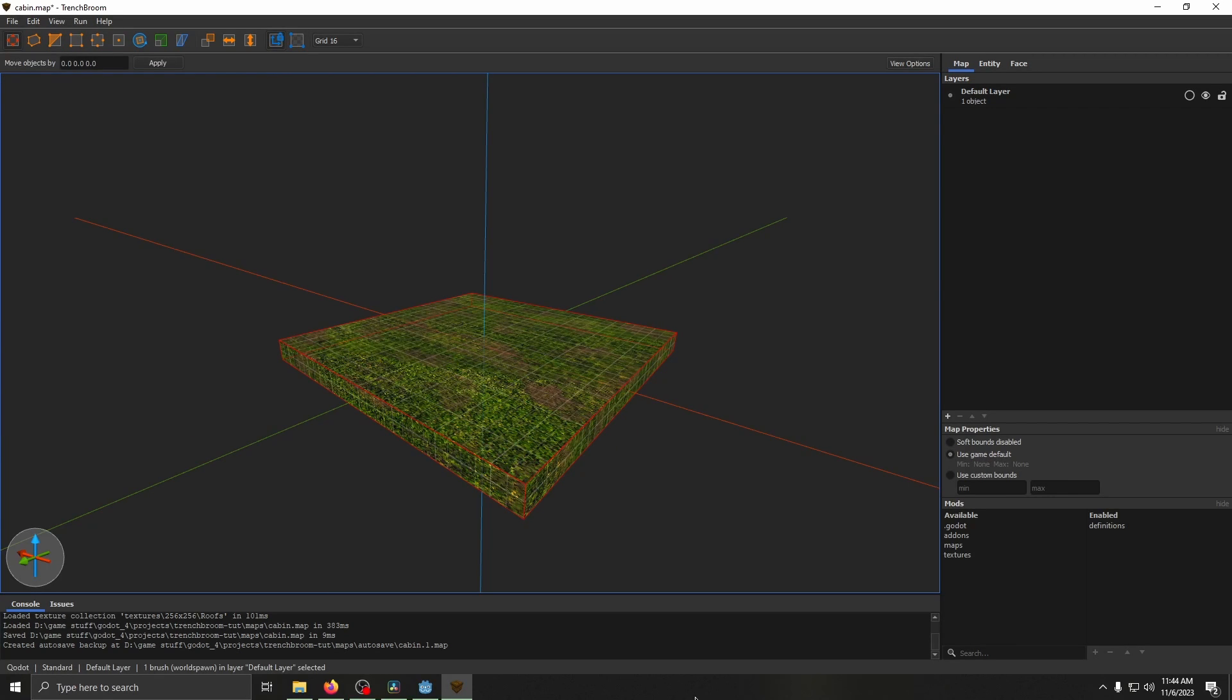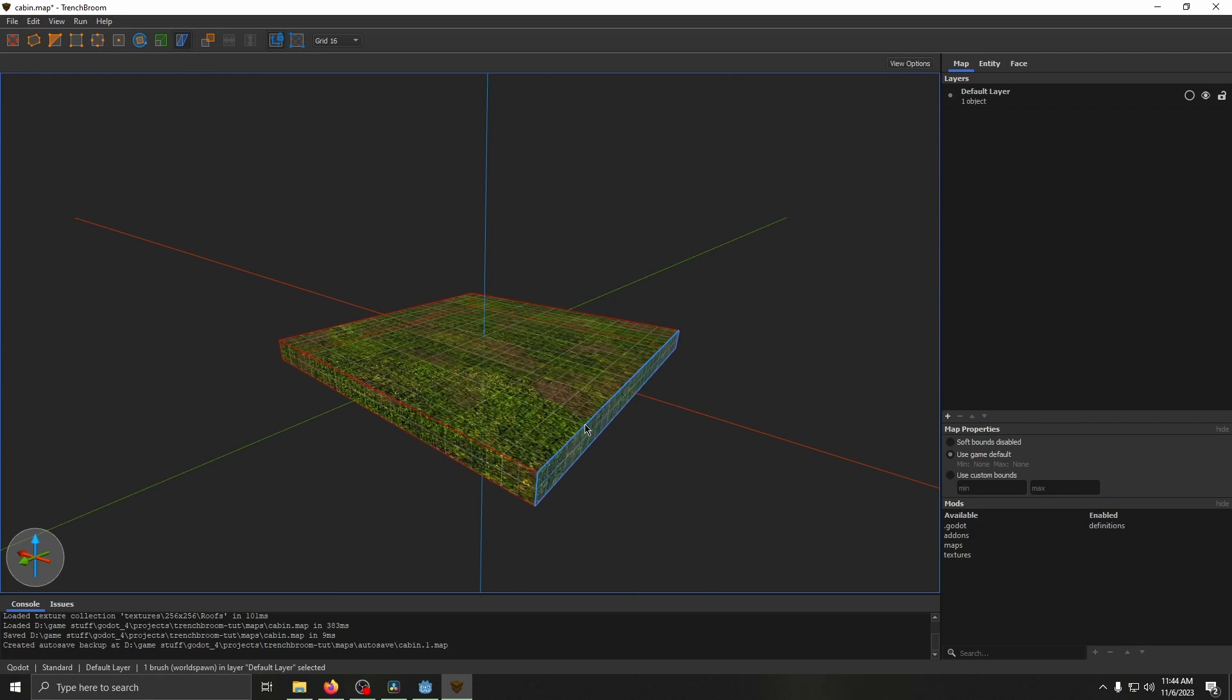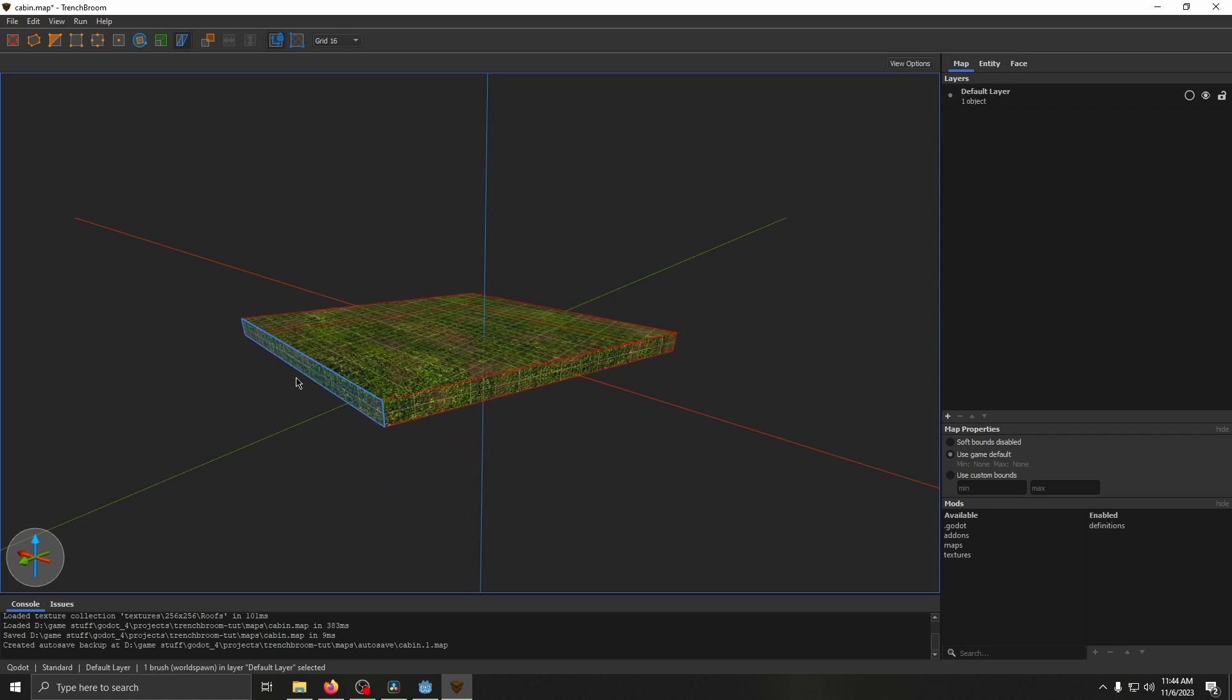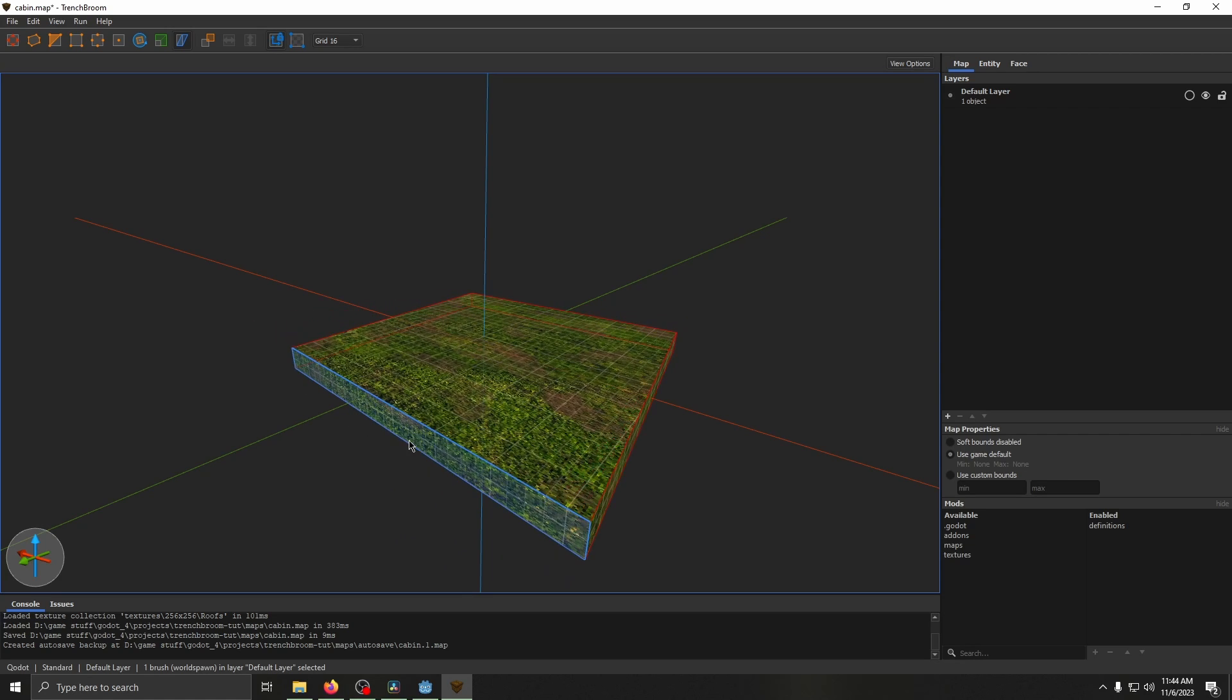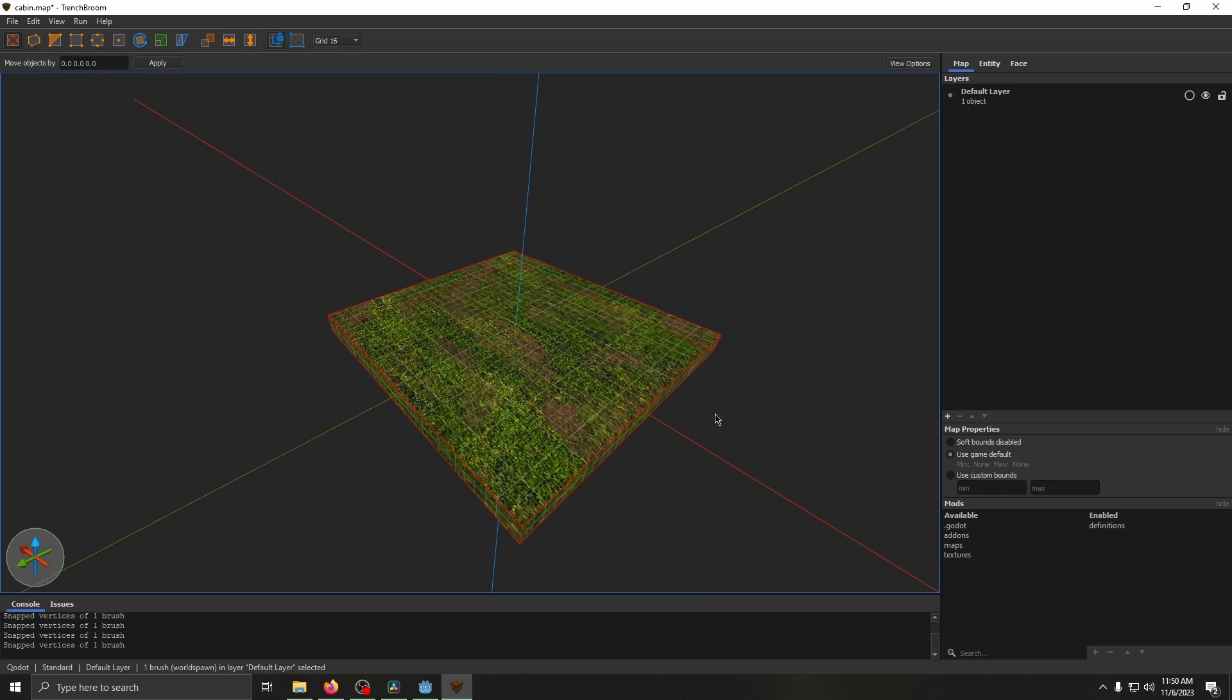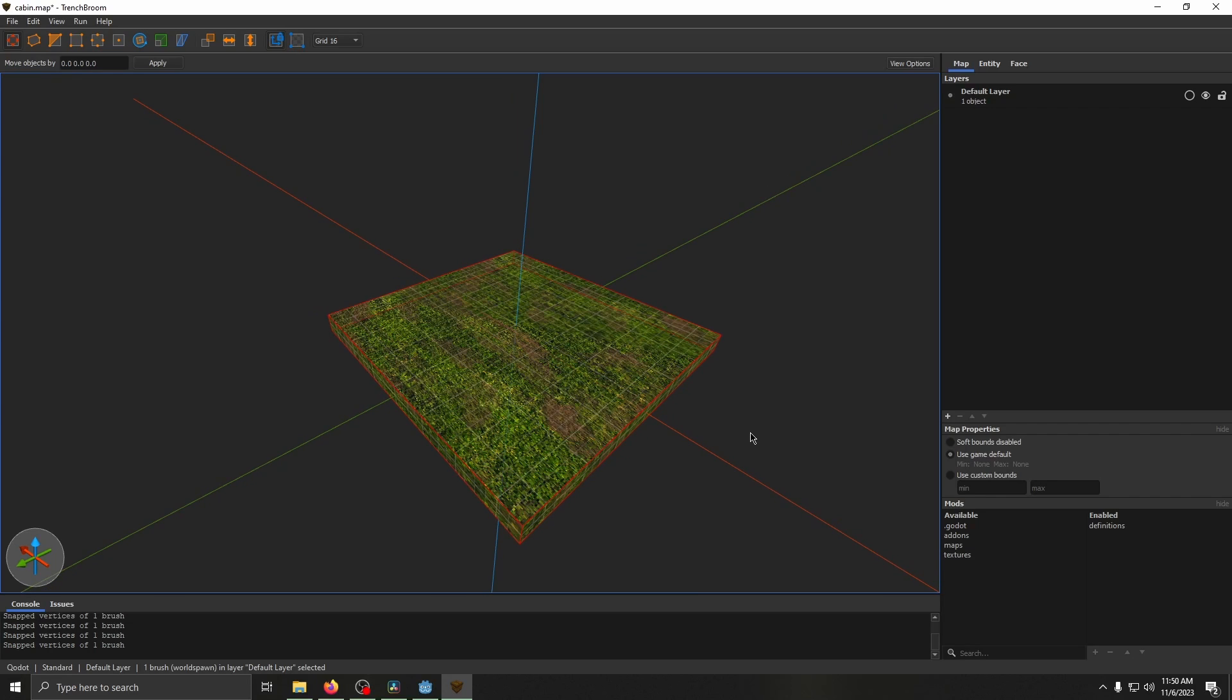Shear mode is also pretty straightforward. It lets you select a face and then drag it along that axis. Two more useful keybinds are control F, which flips it horizontally, control alt F, which flips it vertically.